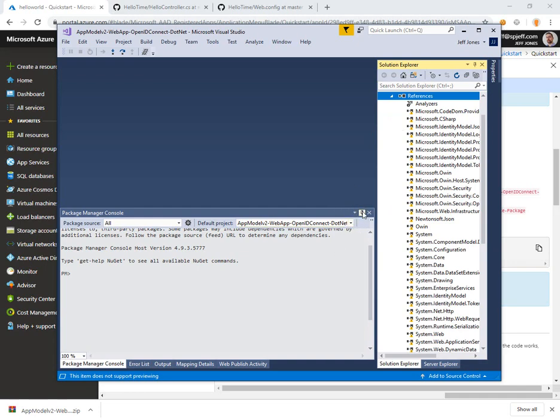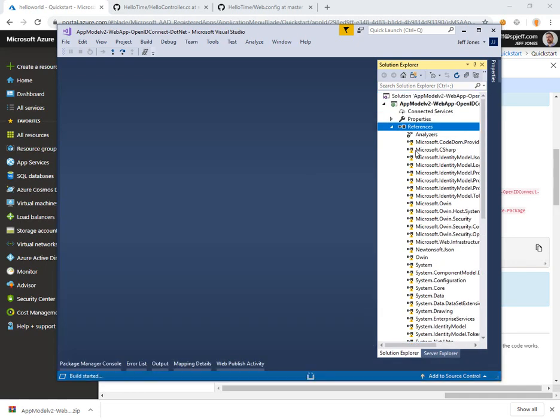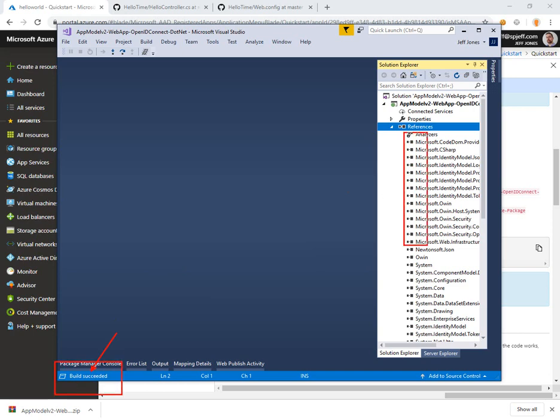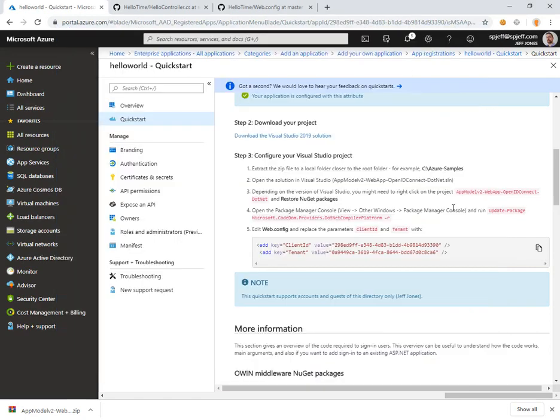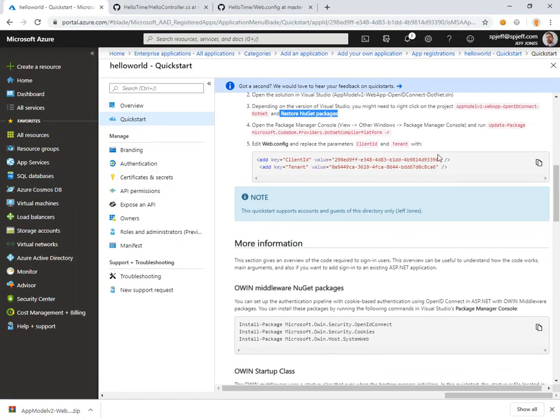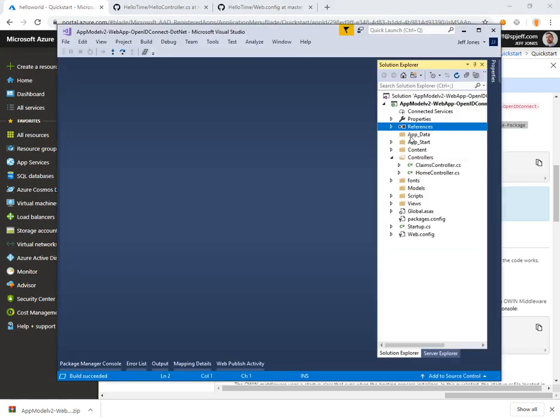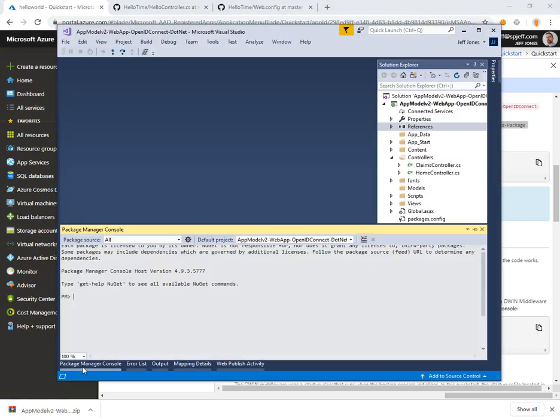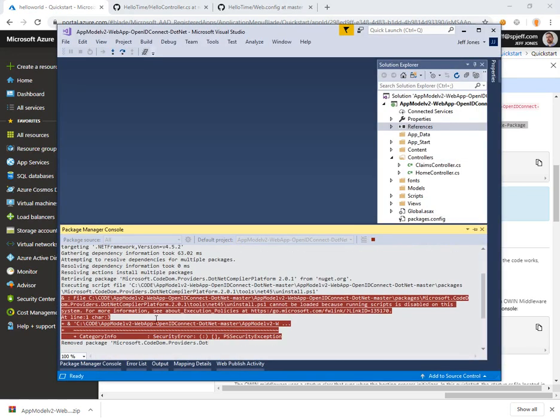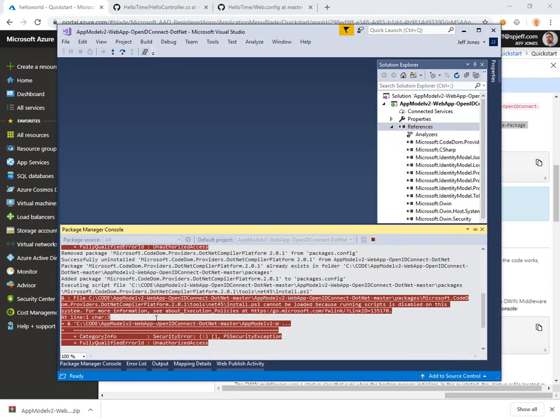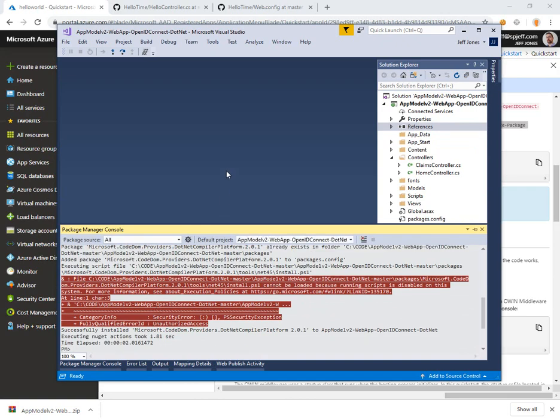We'll let the package manager run and do a build operation. Now what we see is build succeeded and all of the icons are black and white, no more yellow warnings. Then we have a special step to update a package for the .NET compiler platform. We'll run it and then do another build just to make sure.